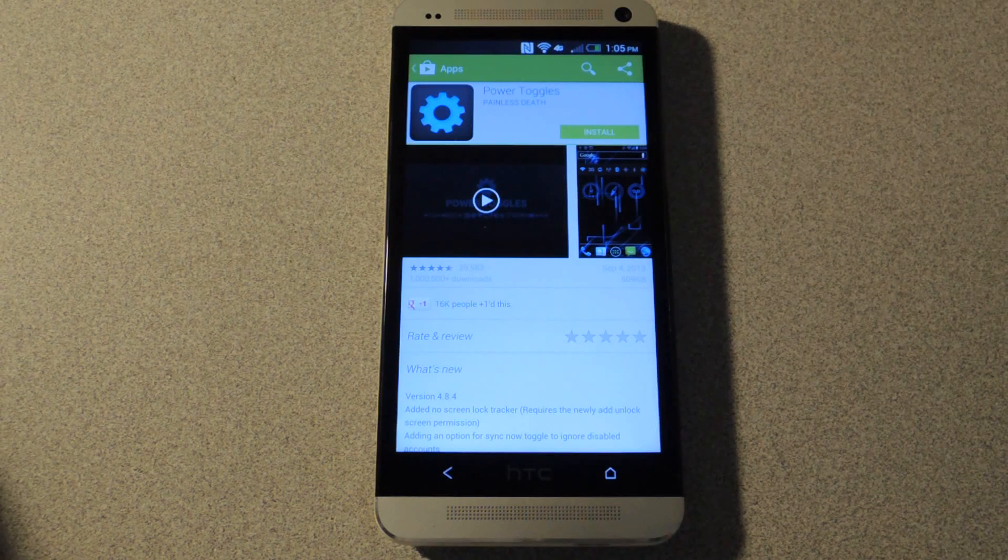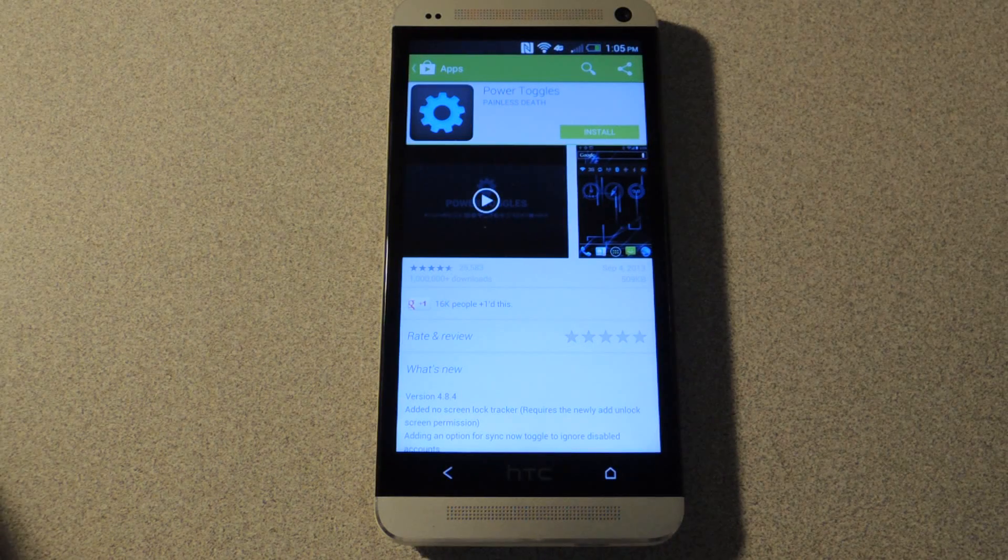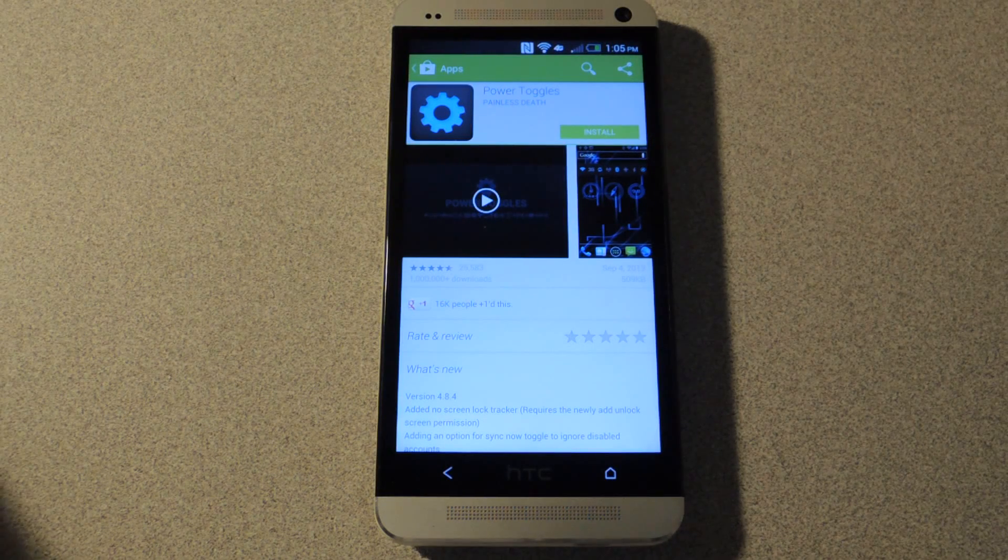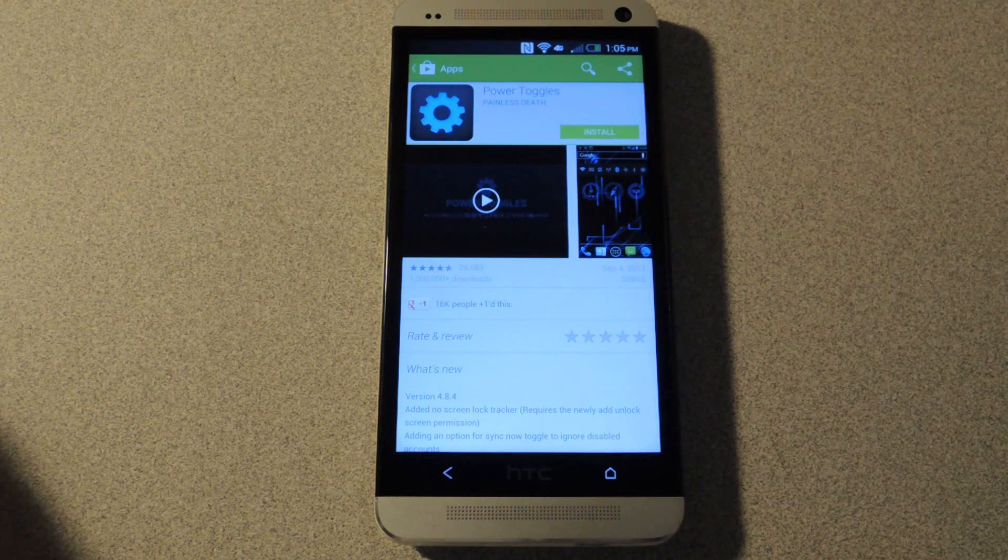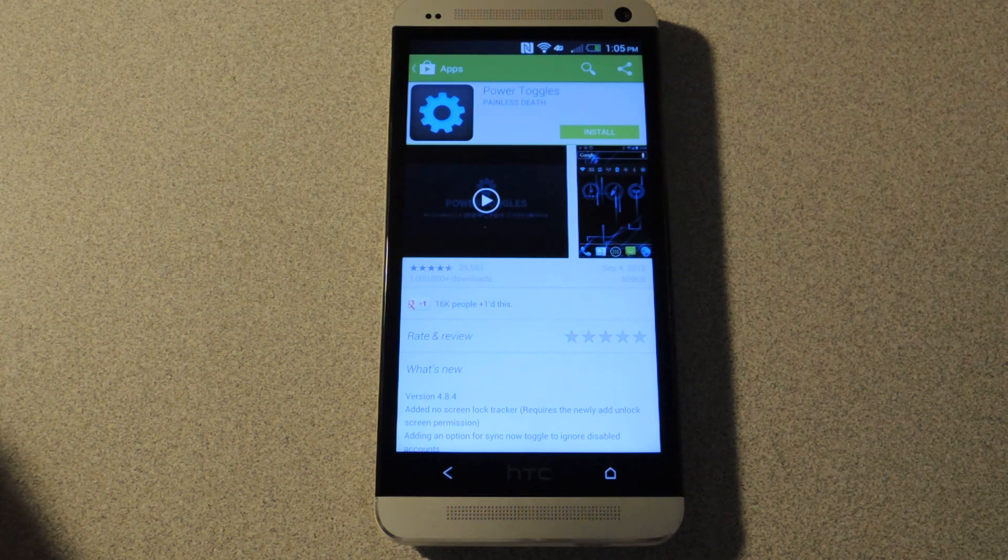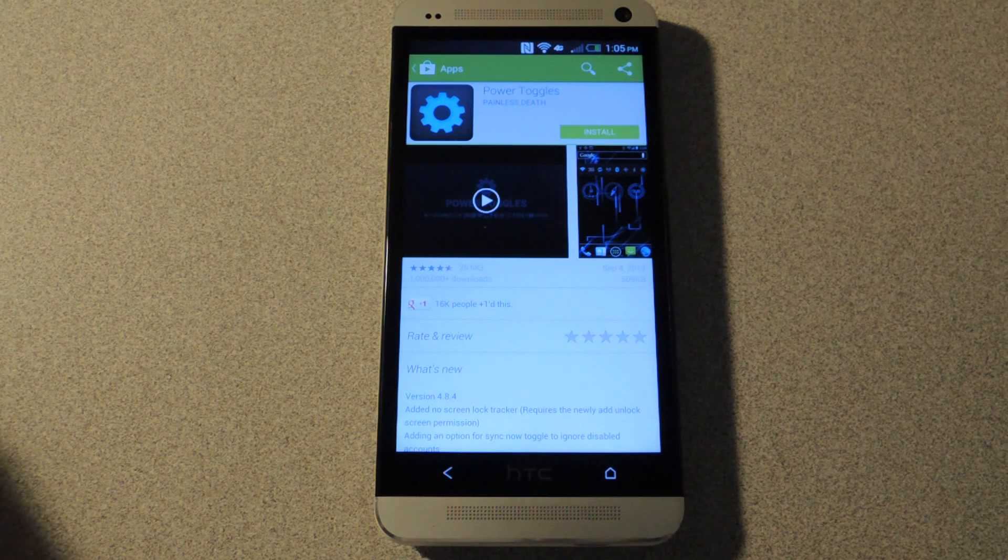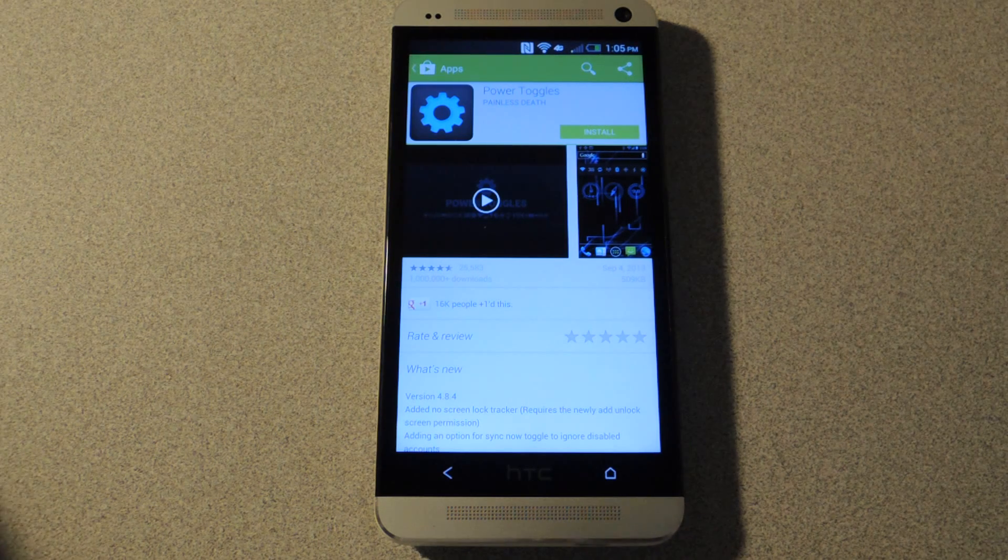Hey everyone, this is Lyndon with HTC One Soft Modder and today I'd like to show you how to get quick toggles in your notification shade.